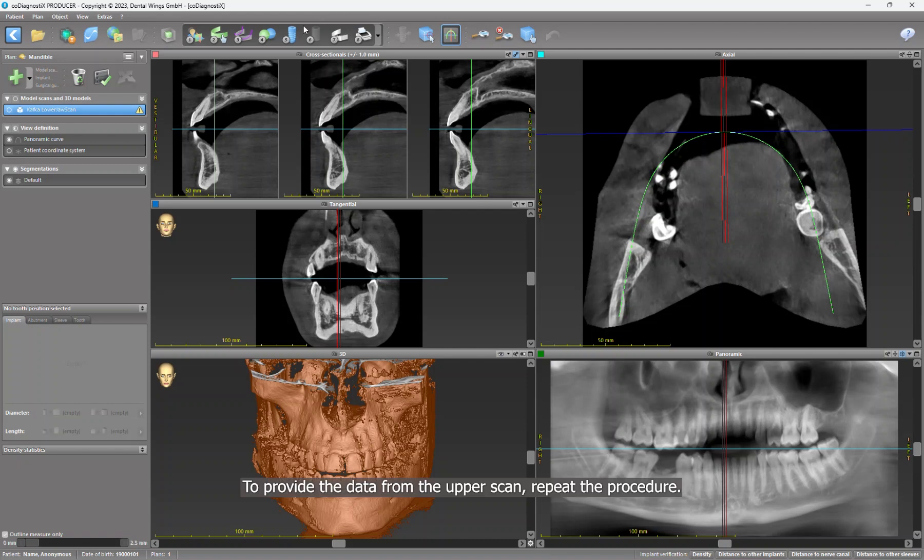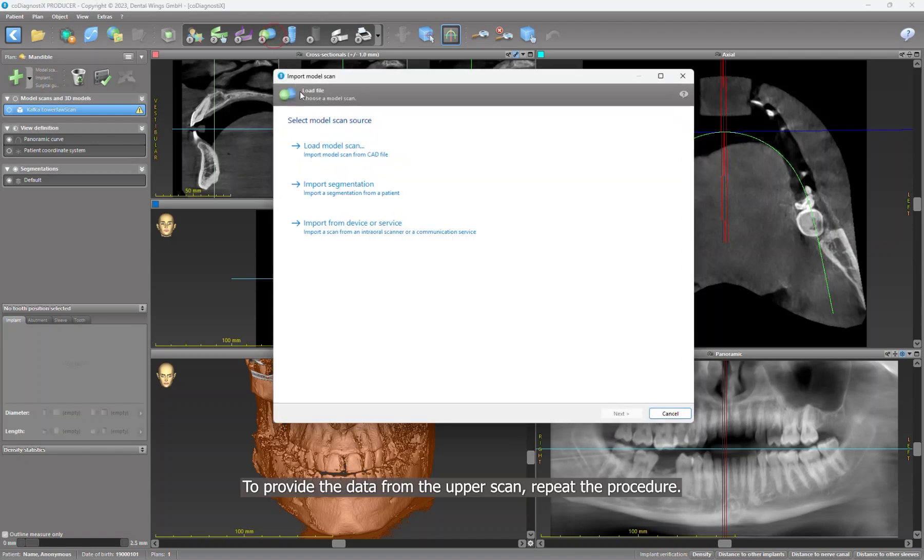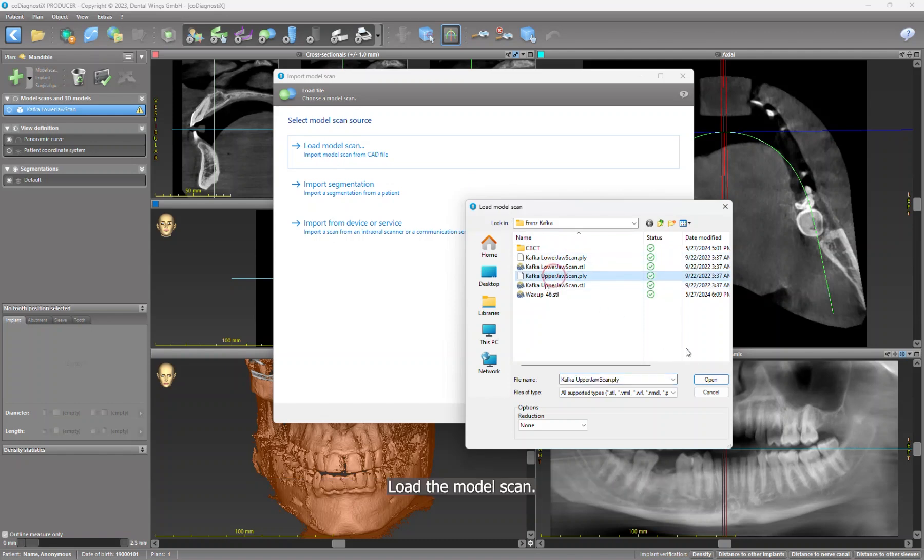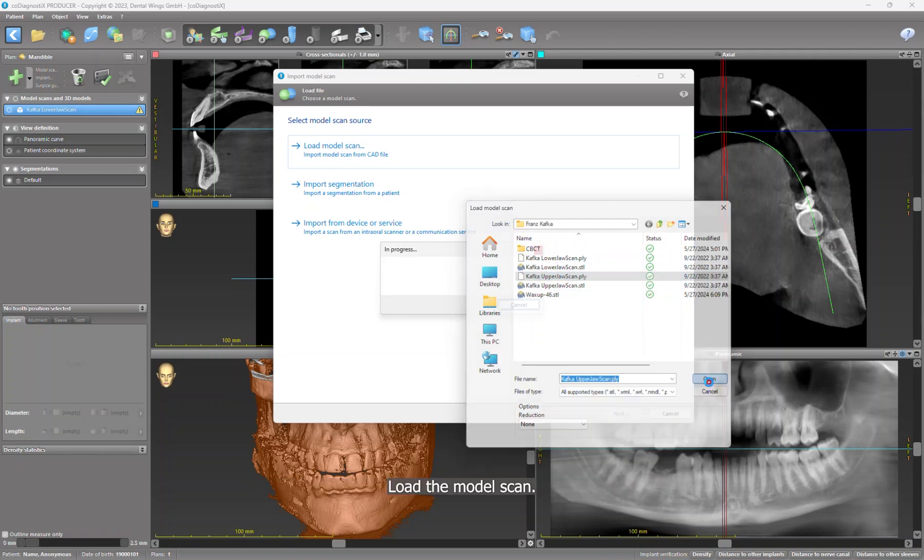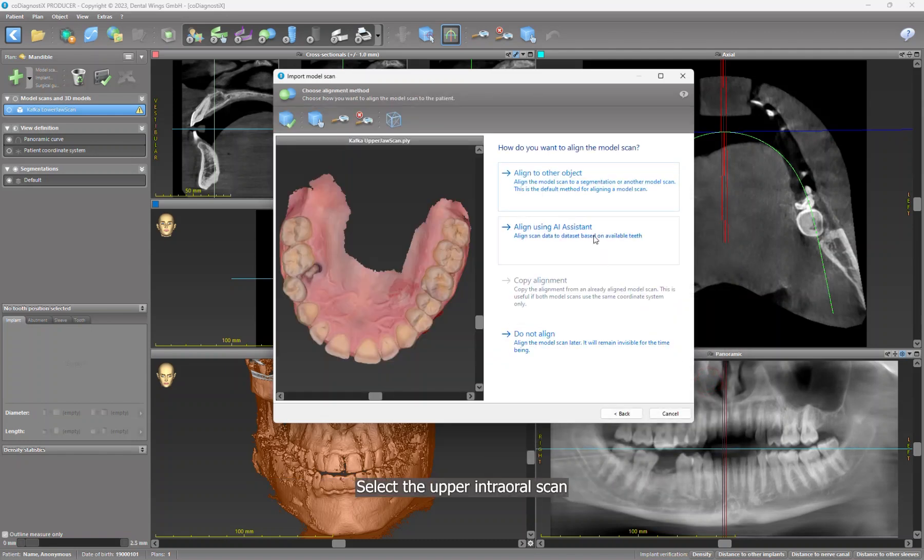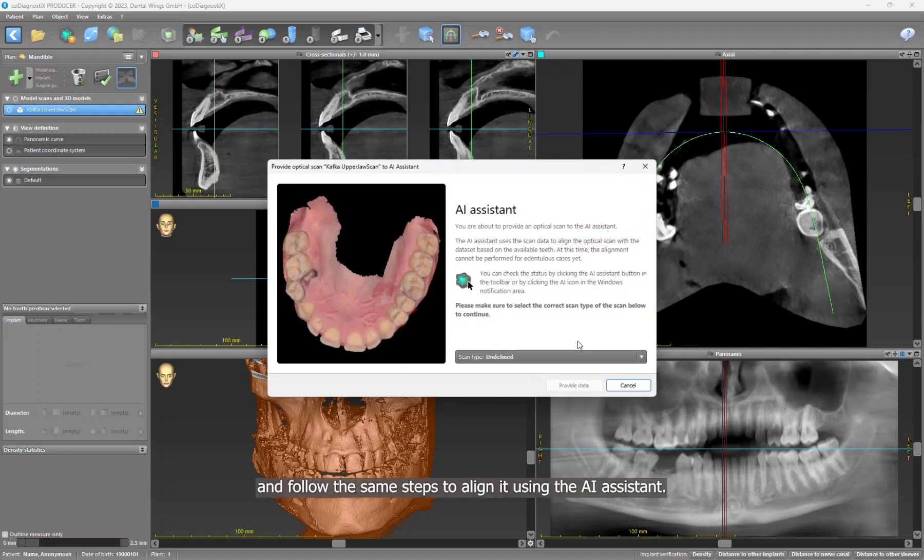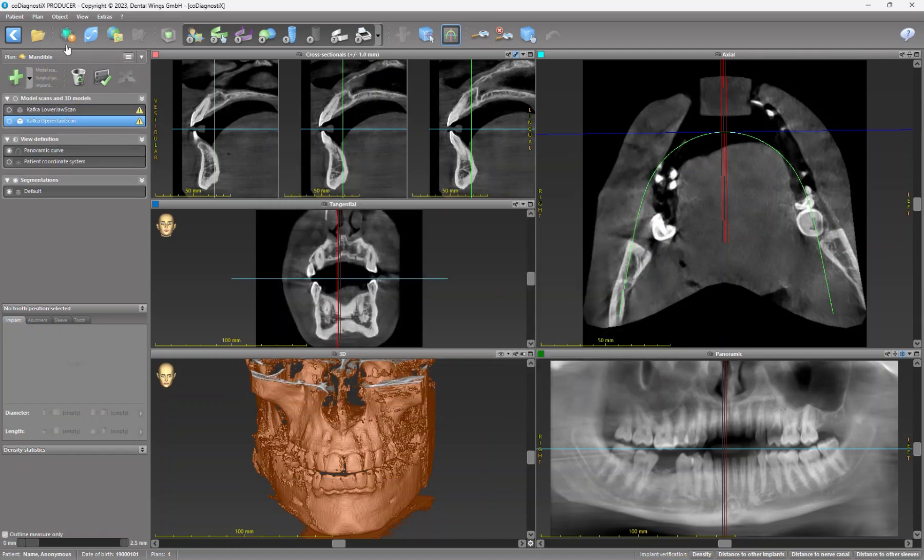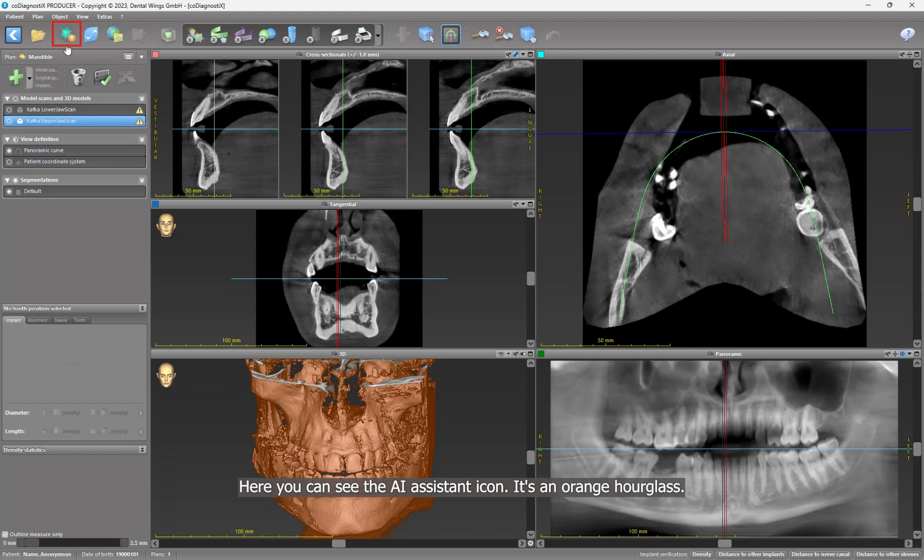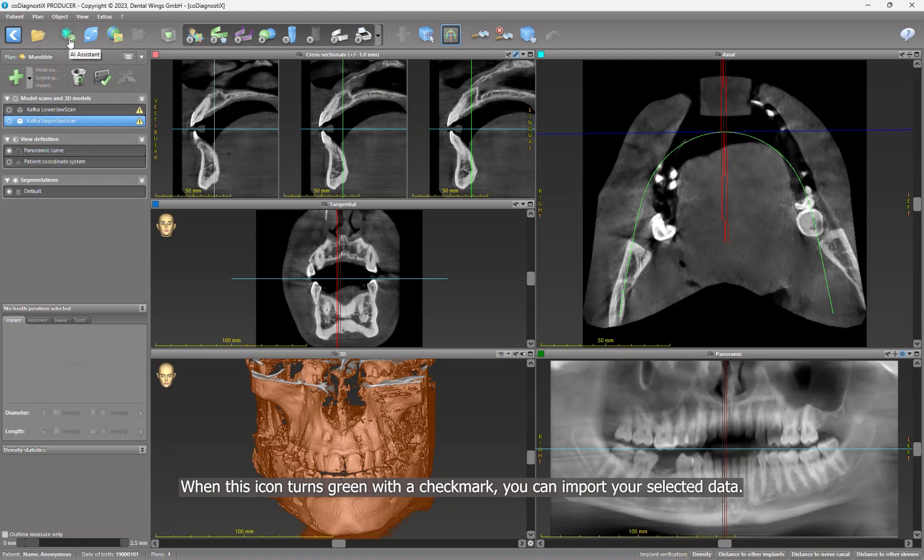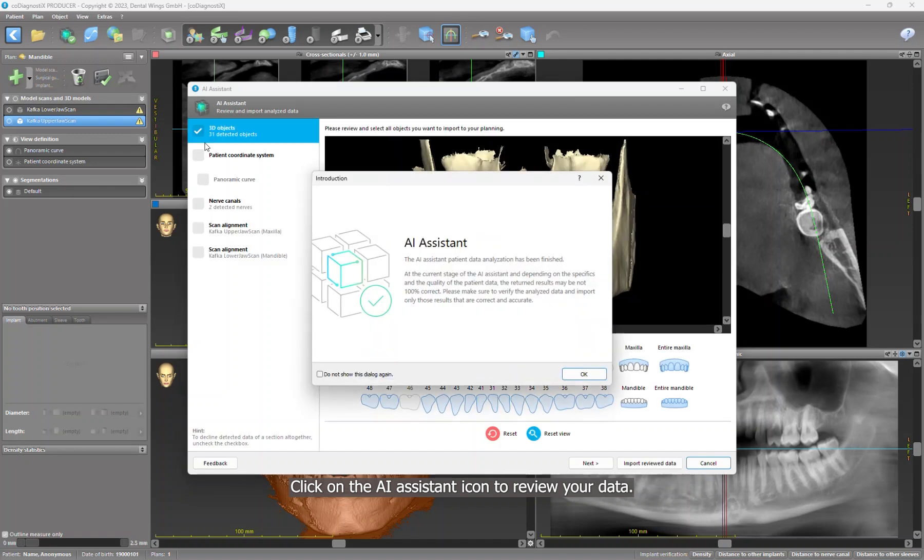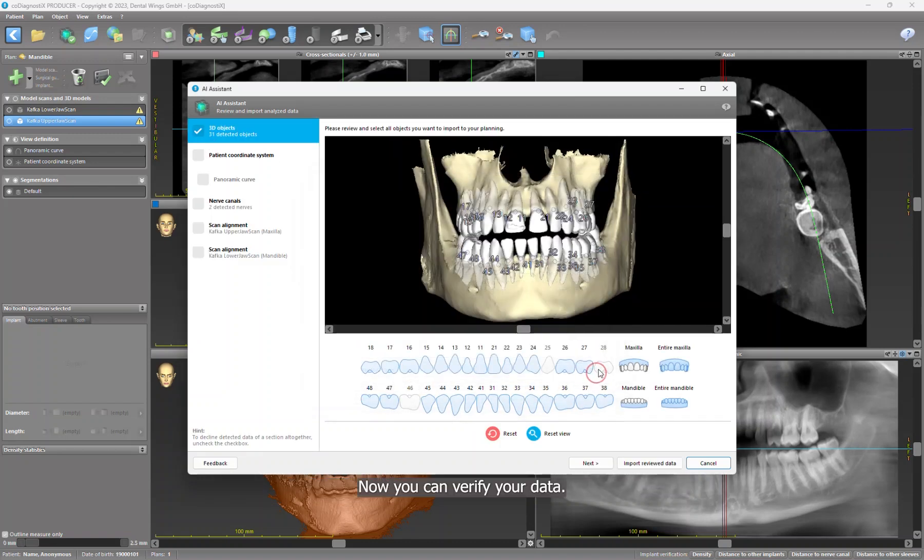To provide the data from the upper scan, repeat the procedure. Load the model scan, select the upper intraoral scan, then follow the same steps to align it using the AI assistant. Here you can see the AI assistant icon. It's an orange hourglass. When this icon turns green with a checkmark, you can import your selected data.